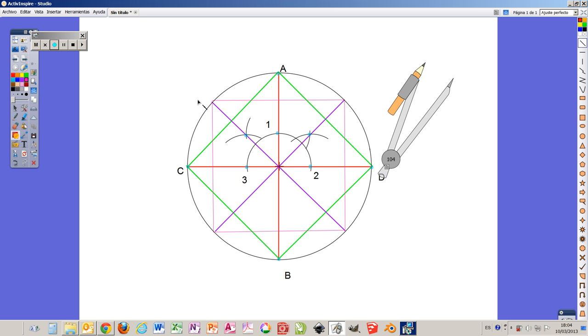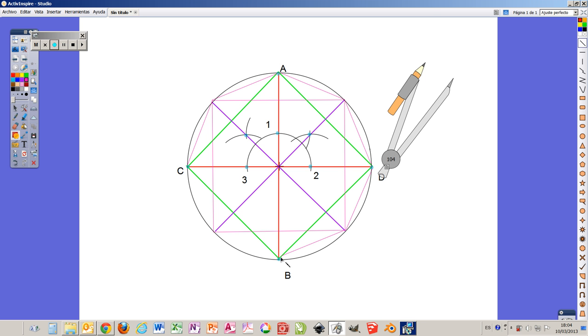Of course, if we kept joining all these points over here, we will get eventually an octagon.